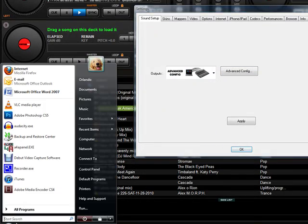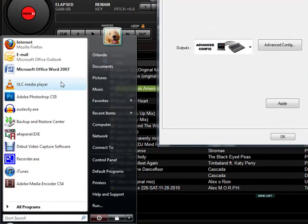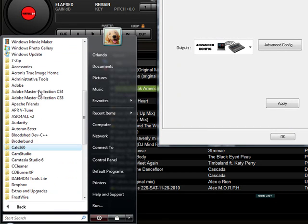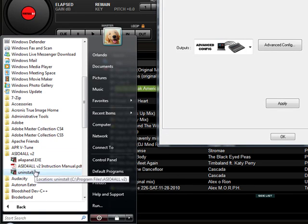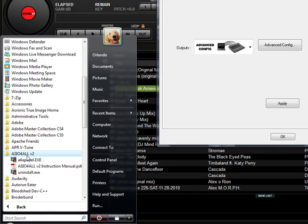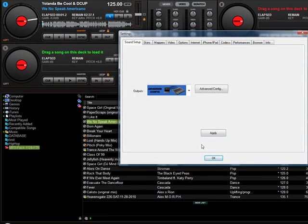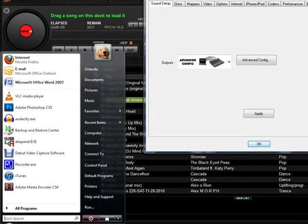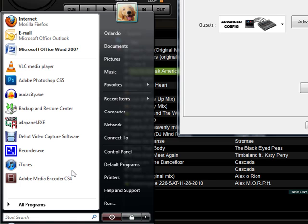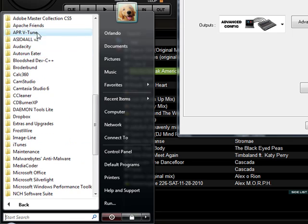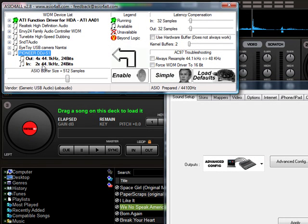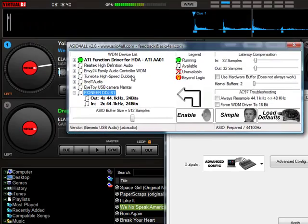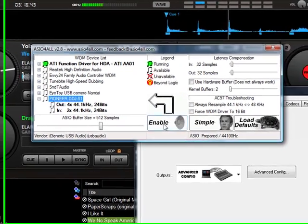First of all, you're going to want to have the ASIO driver installed. You can download it from Google or wherever — ASIO for All version 2. Once you have that installed, and once you have installed the drivers for the DDJ-S1, you can go to the ASIO drivers, open the panel, and select the Pioneer DDJ-S1 and enable it.